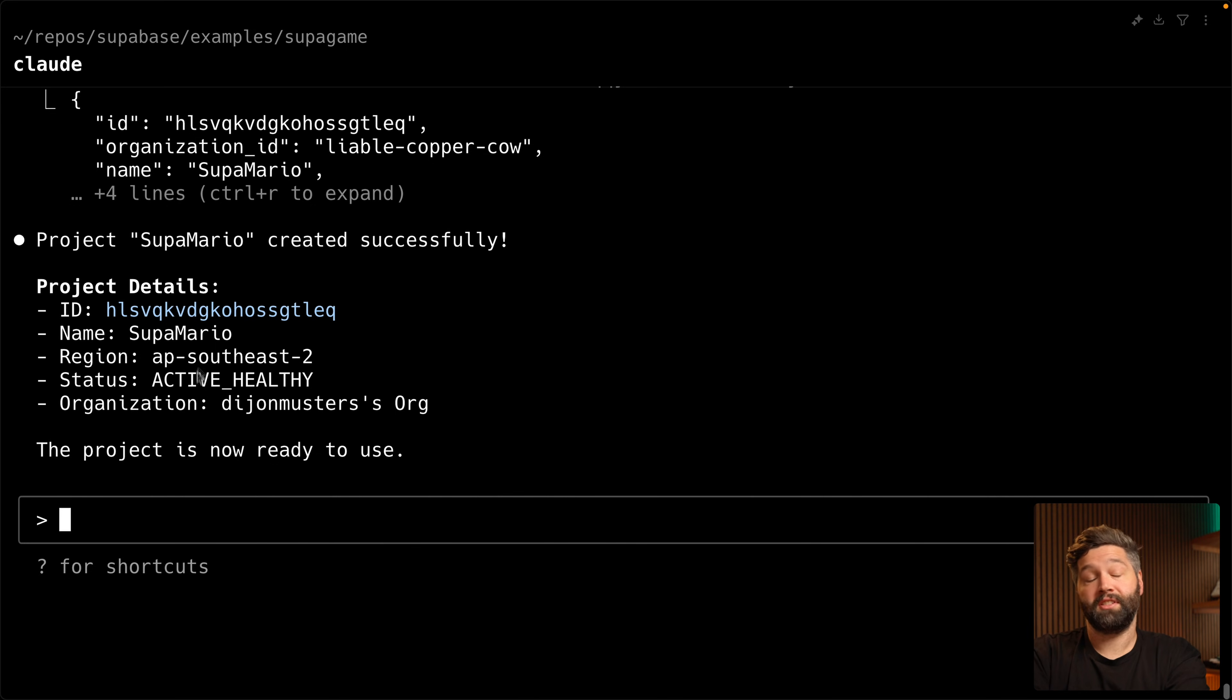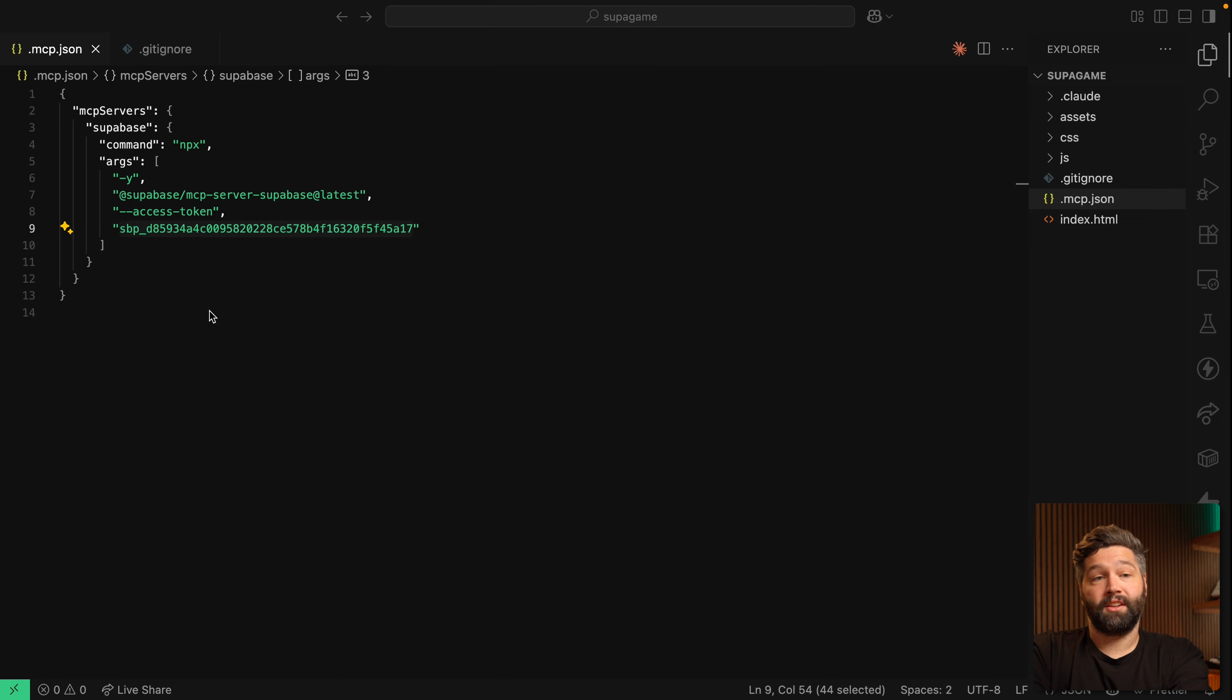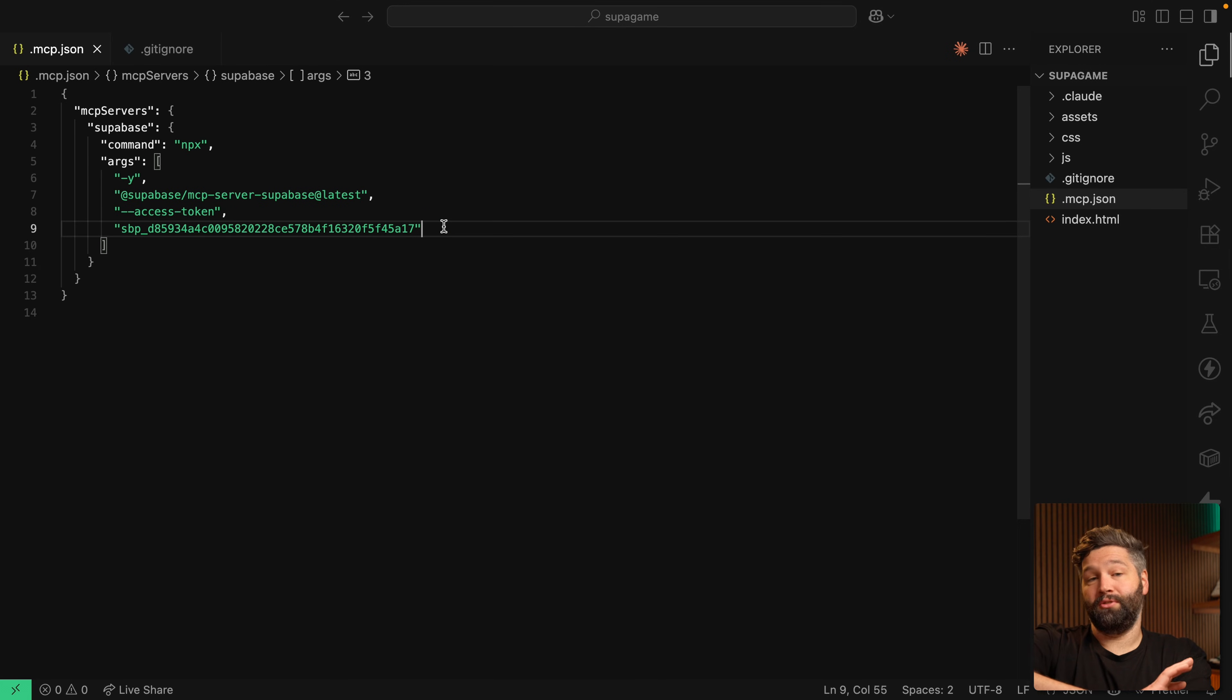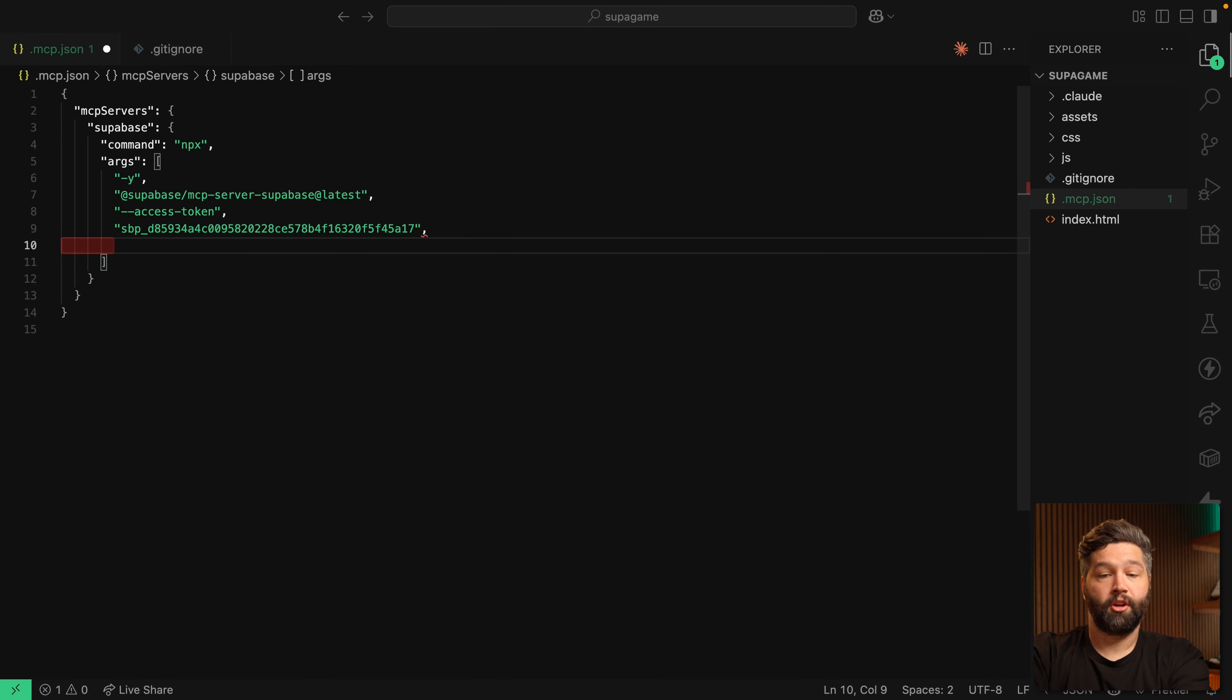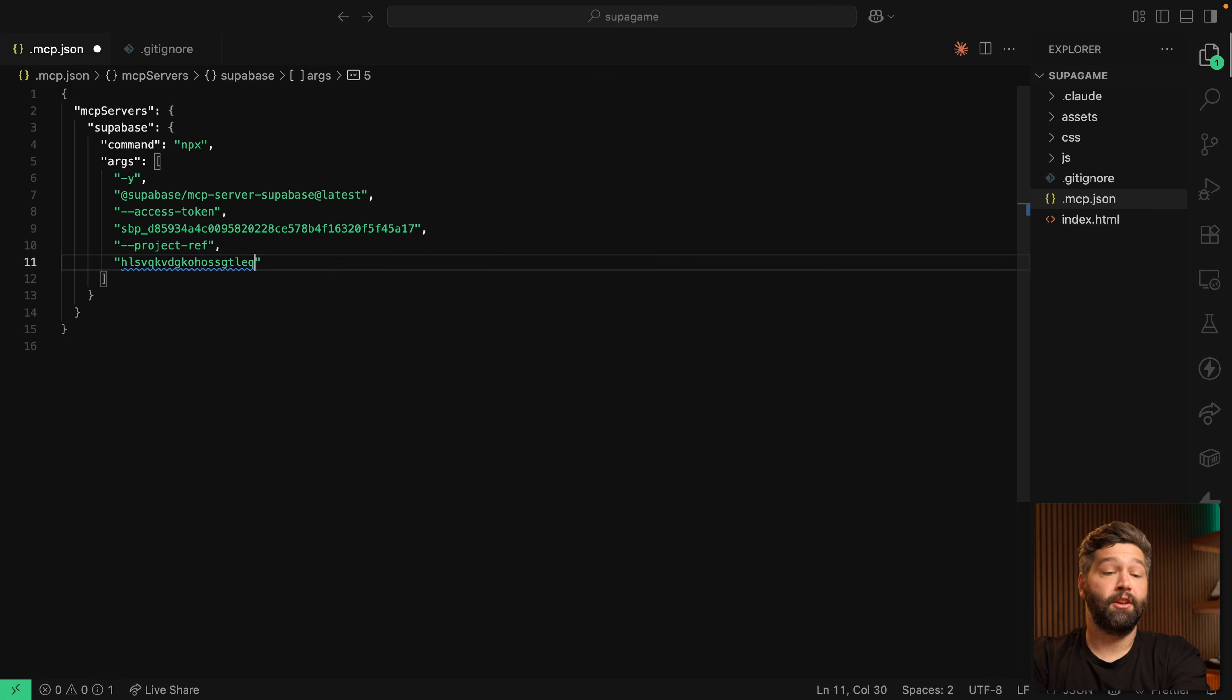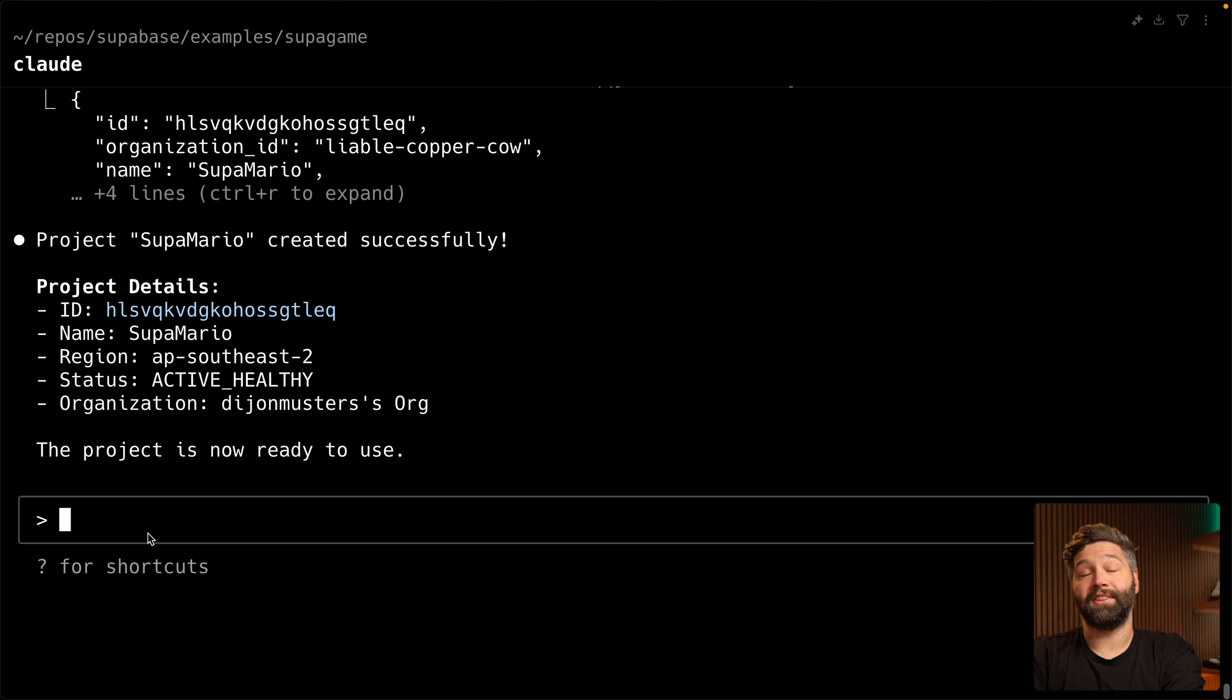But before we jump into it, we're just going to copy our project's ID, go back over to VS Code. And then rather than giving Claude access to our entire Superbase account, we want to scope this down to just a specific project ref, which is going to be that new project. And so let's get Claude to implement our scores and leaderboard.